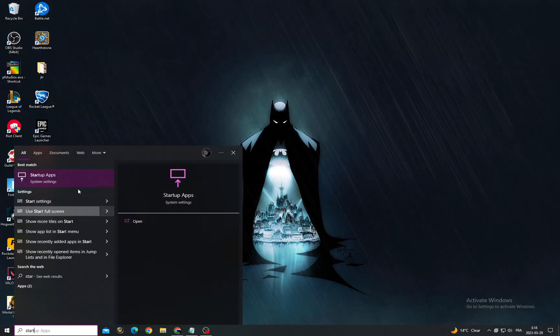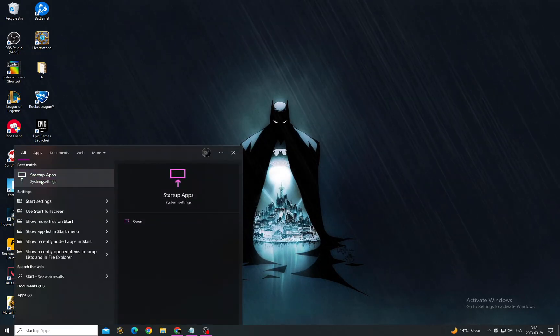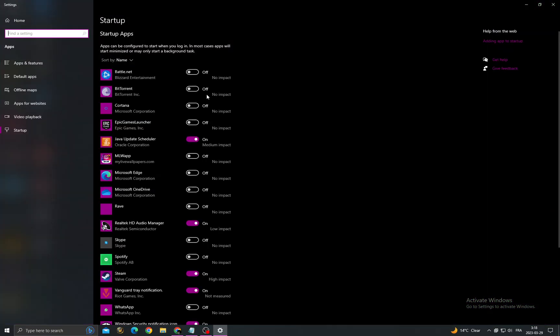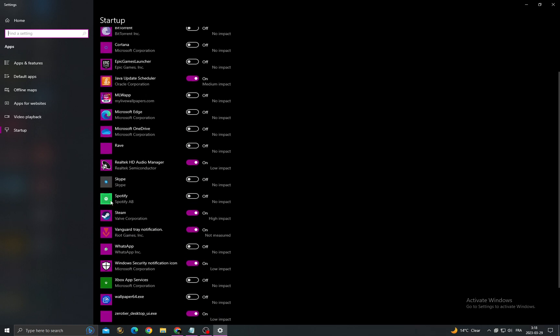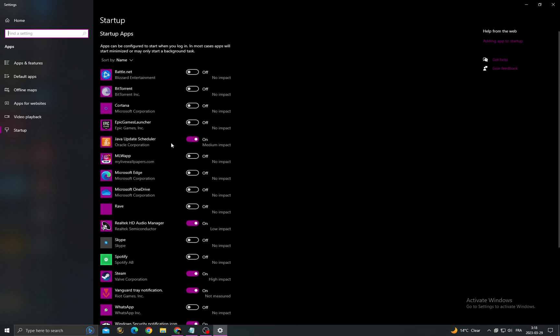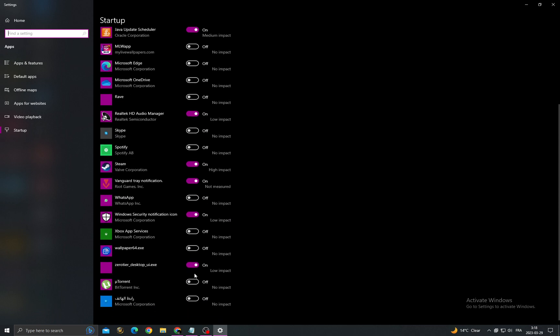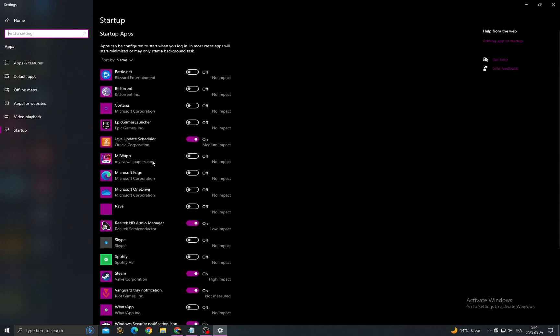Now just make sure to disable all the applications that you don't want to start when you start your PC, like Skype, Spotify, and stuff like that—things you don't need. Then close it.